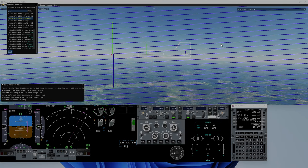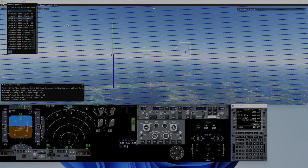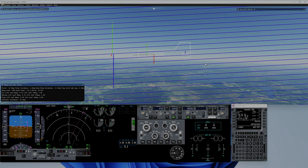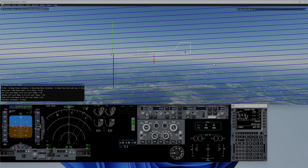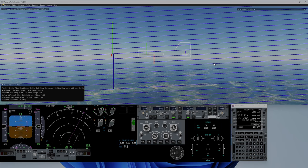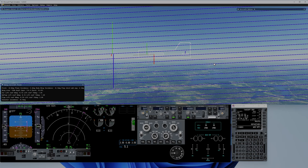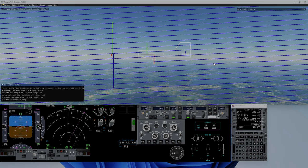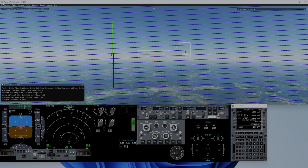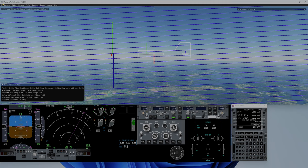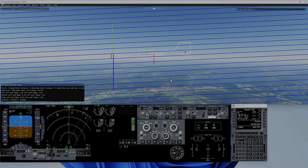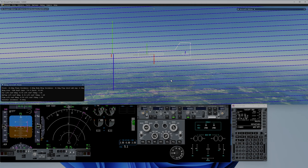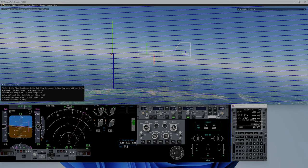Here we are flying in a descent. We can see the plane is descending — the pitch is about 0 and the descent rate is 1,400 feet per minute, so it's a fairly normal descent rate. And as soon as I start turning...